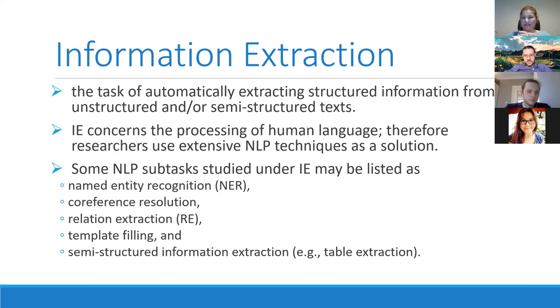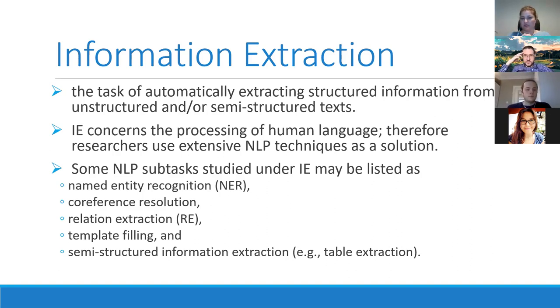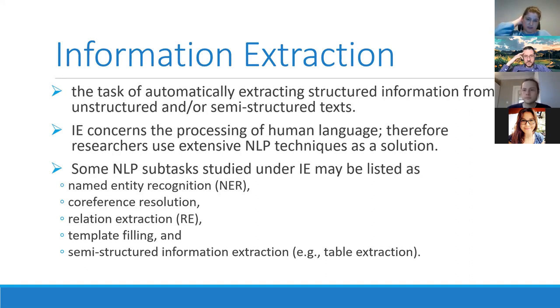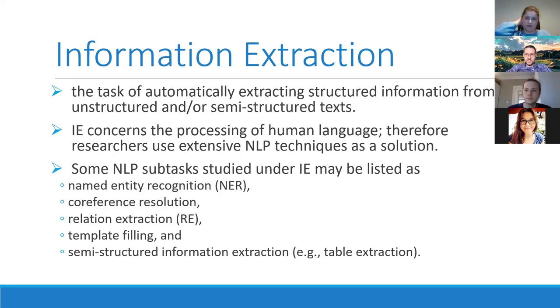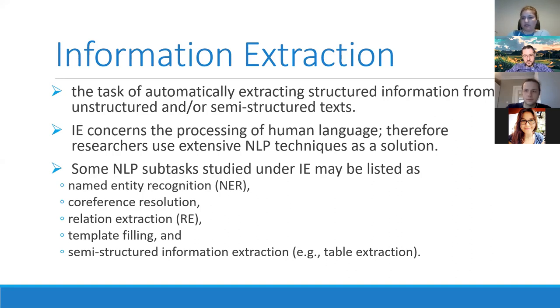So what is information extraction? Information extraction had been defined as the task of automatically extracting structured information from unstructured and or semi-structured text. It concerns the processing of human language. Therefore, researchers use extensive natural language processing techniques as a solution. And some NLP subtasks studied under this topic, there are various actually, many researchers approach the topic from different perspectives. Some of the subtasks are named entity recognition, as you may all guess, coreference resolution, relation extraction, template filling, and semi-structured information extraction, such as table extraction.